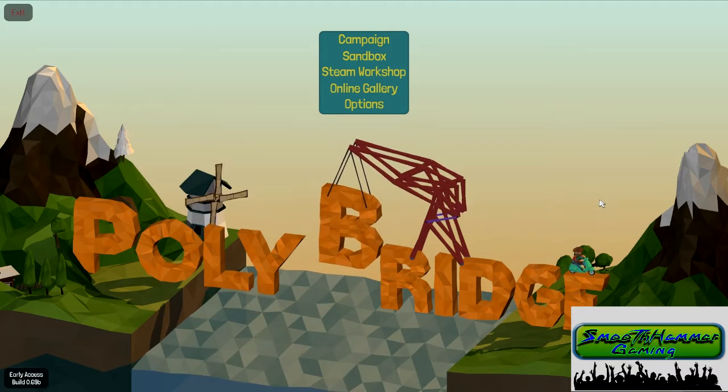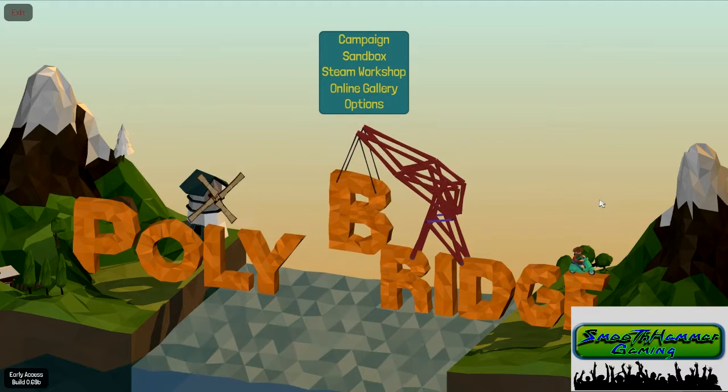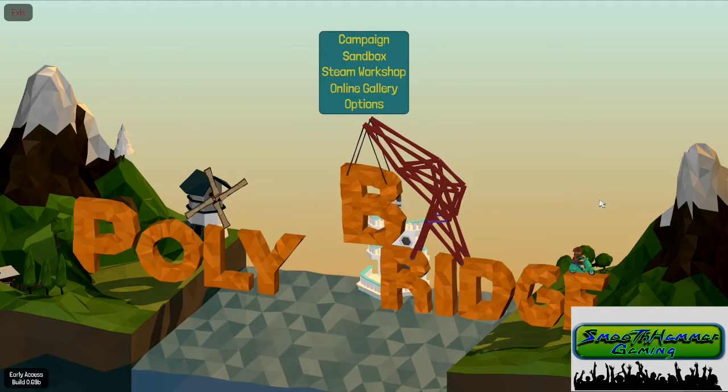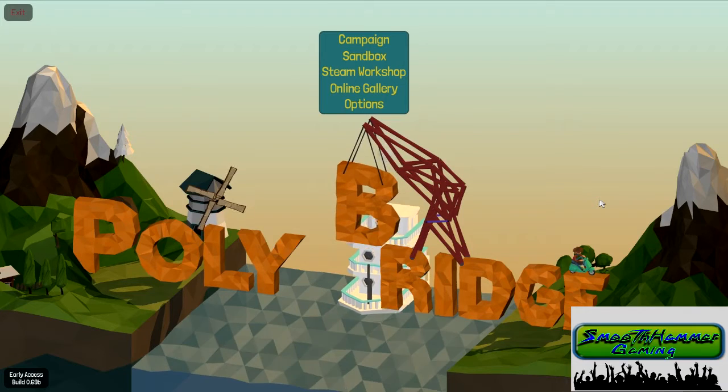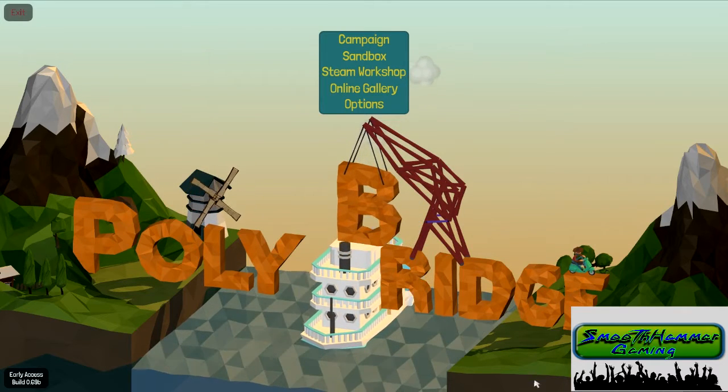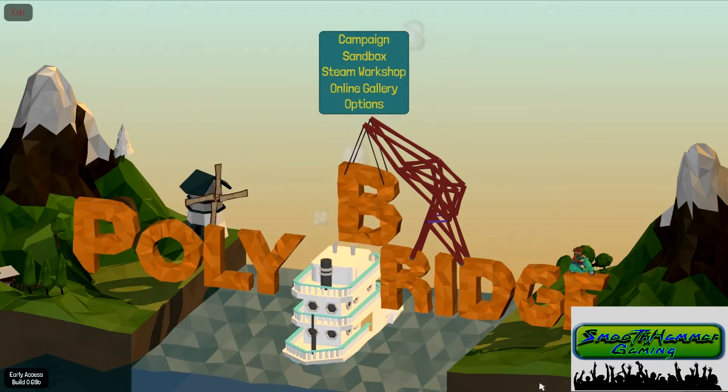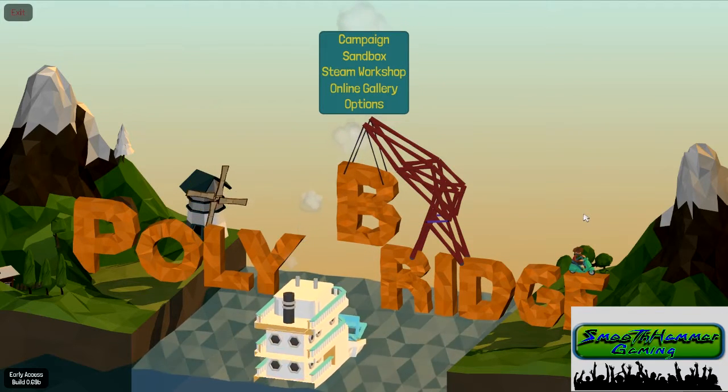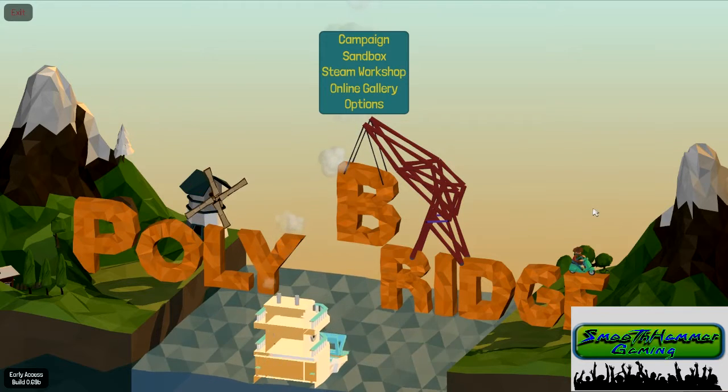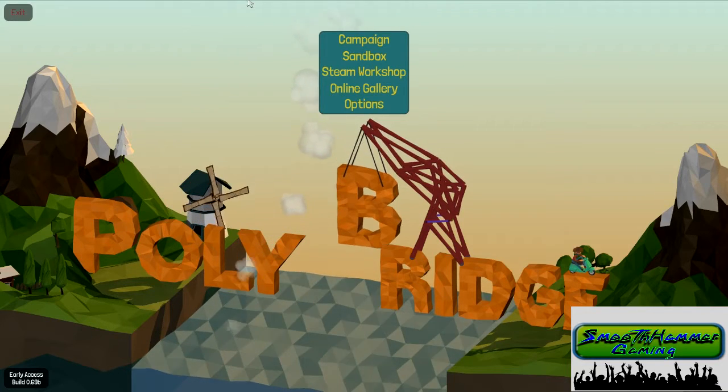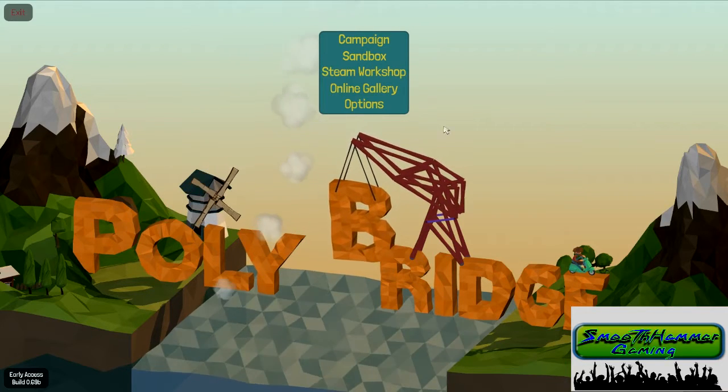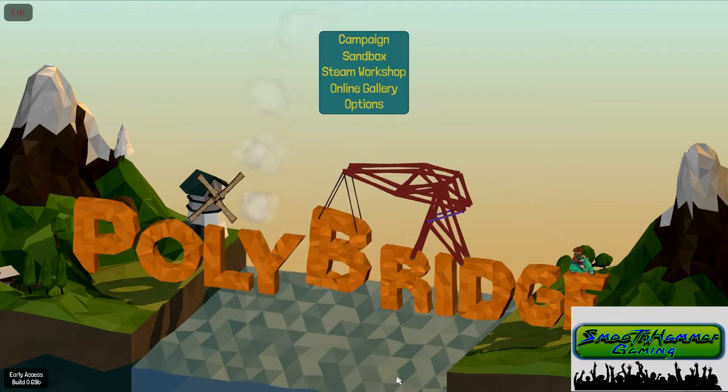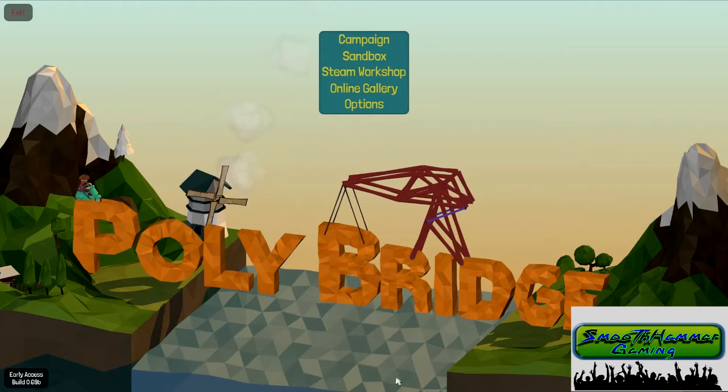Welcome to Smooth Hammer Gaming. I'm Hammer, with me as always is Smooth. Hey everybody, and today we are playing Poly Bridge. This is a game I haven't played before. No, no. It's a new experience for the Hammer. He's going to build a bridge and get over it.